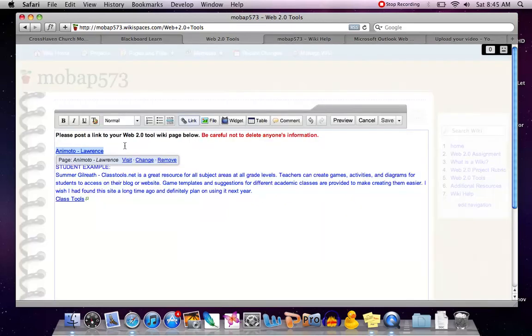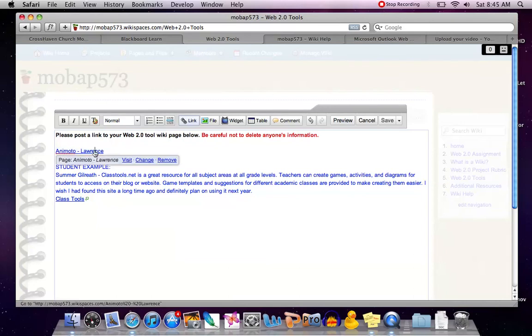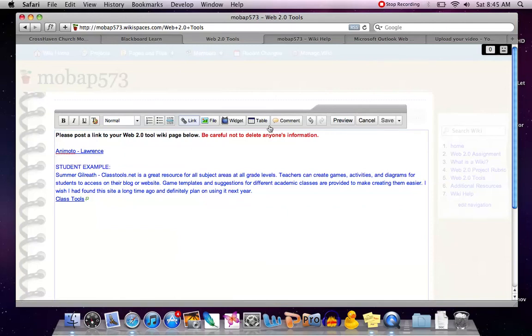If I need to make changes, I just select the link, it will pop up and I can select change to edit this link. When I'm finished, as always, I need to make sure I hit save.